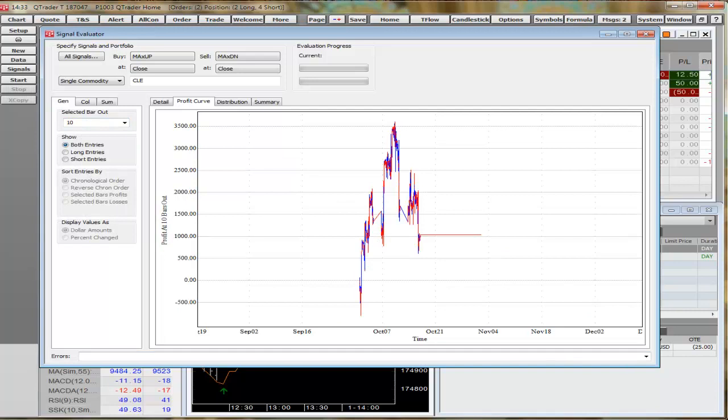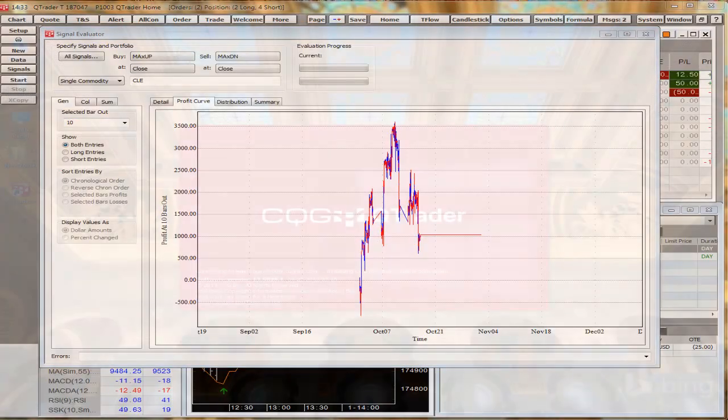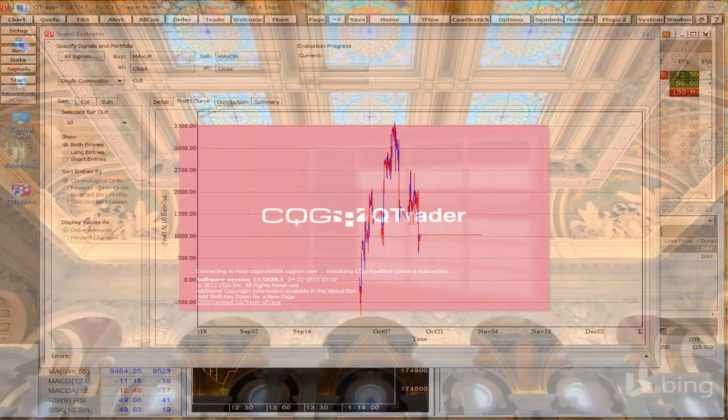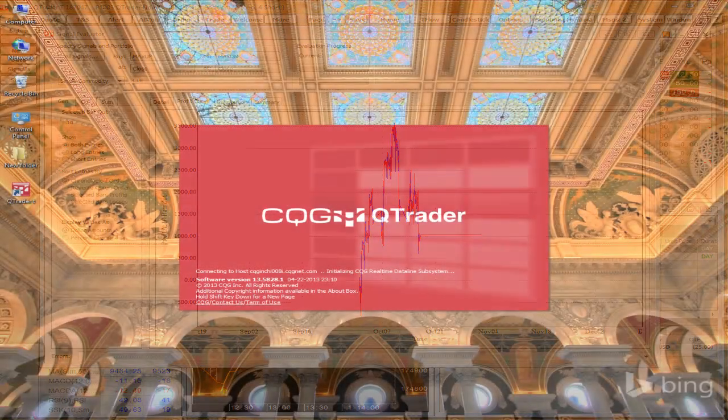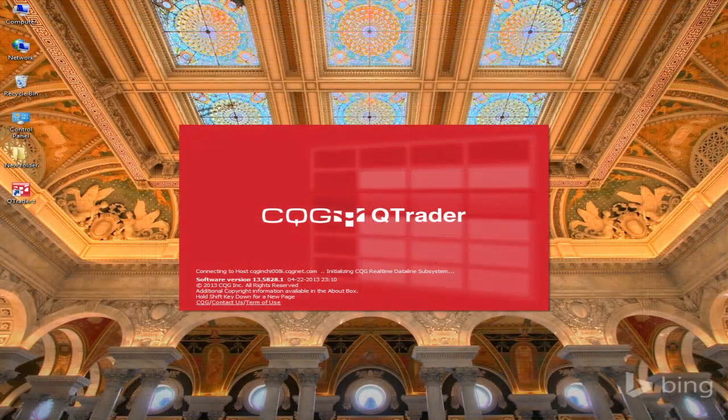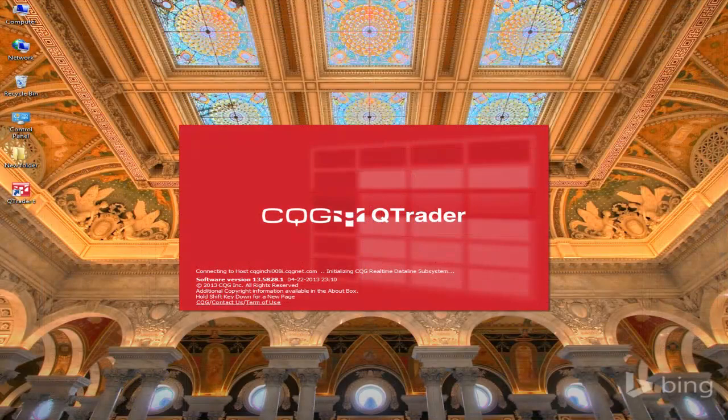And that's a two-minute overview of QTrader. For more information, please go to cqg.com.